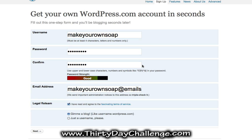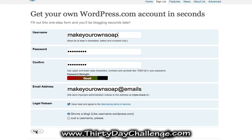If the username that you want isn't available, you can go ahead and add something to the end — like 'now,' 'blog,' 'info,' or something like that. Once you've done that, make sure you select 'give me a blog' so that you get a blog. That's where we're going to be posting our article, and then go ahead and click the next button.